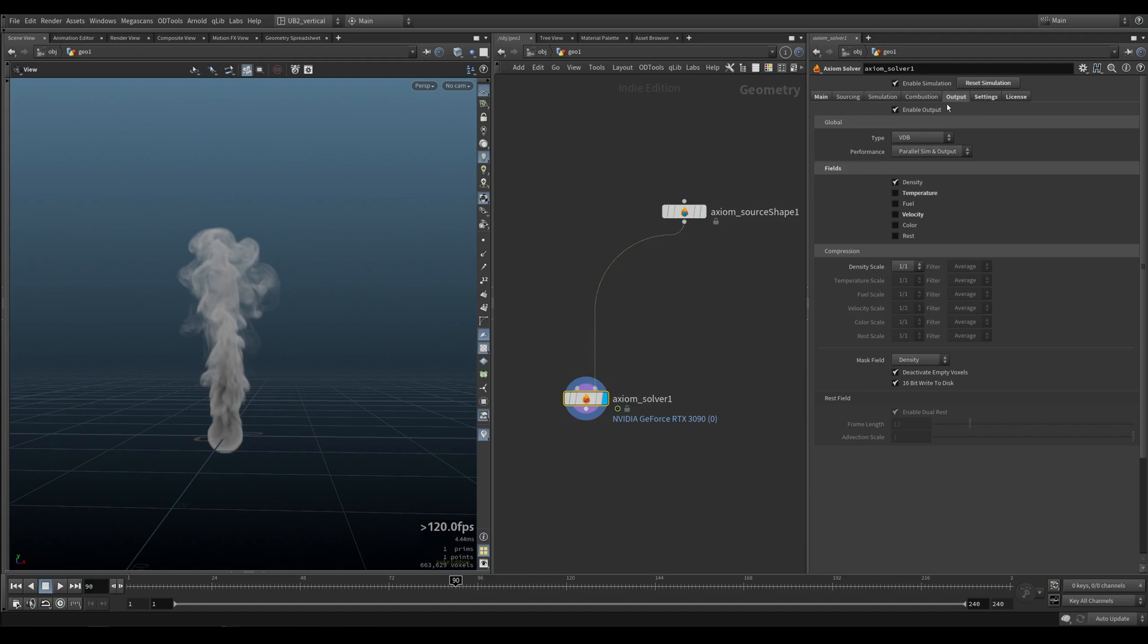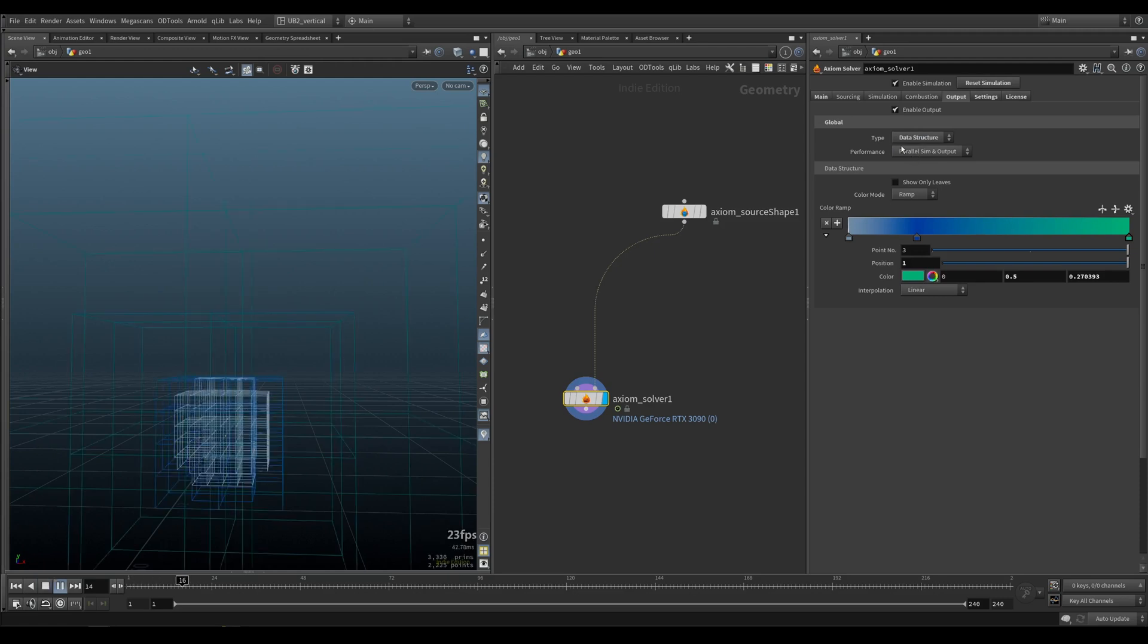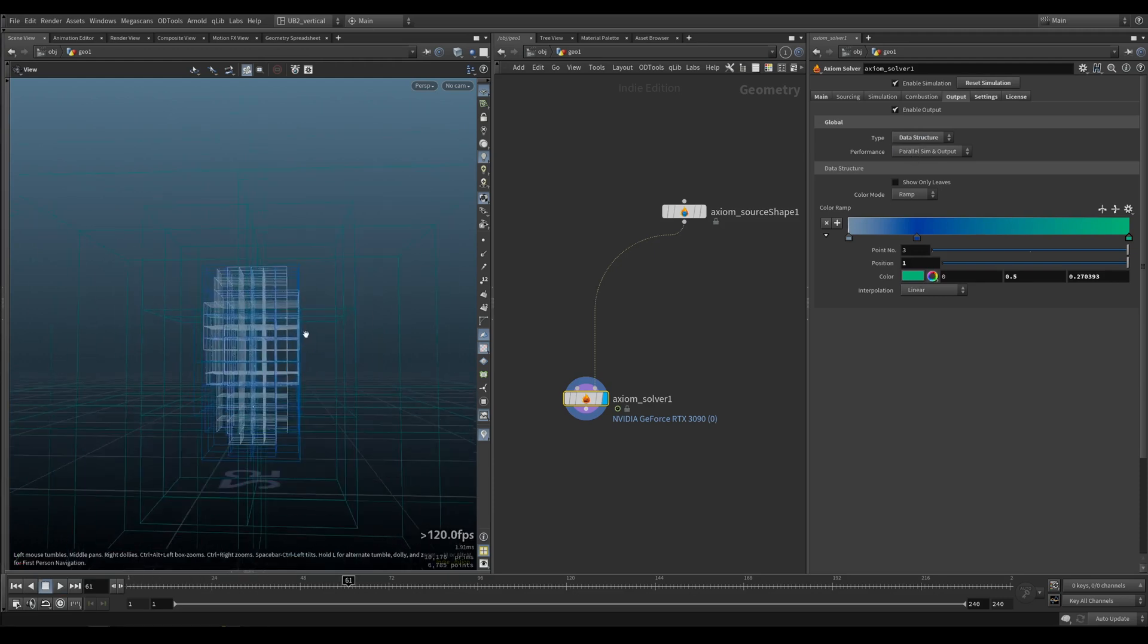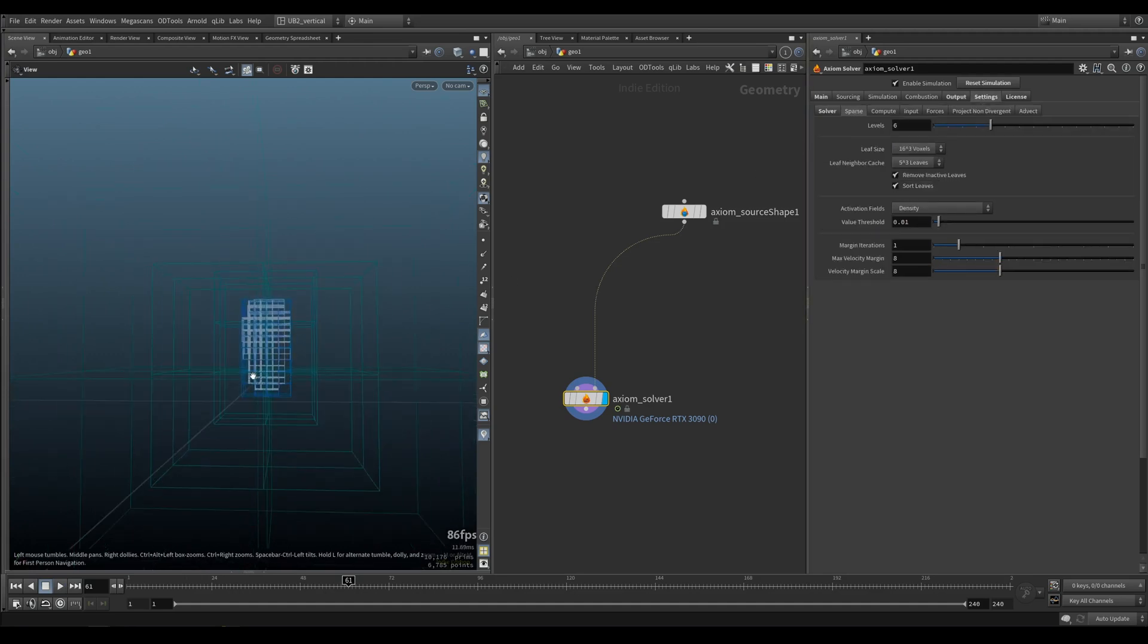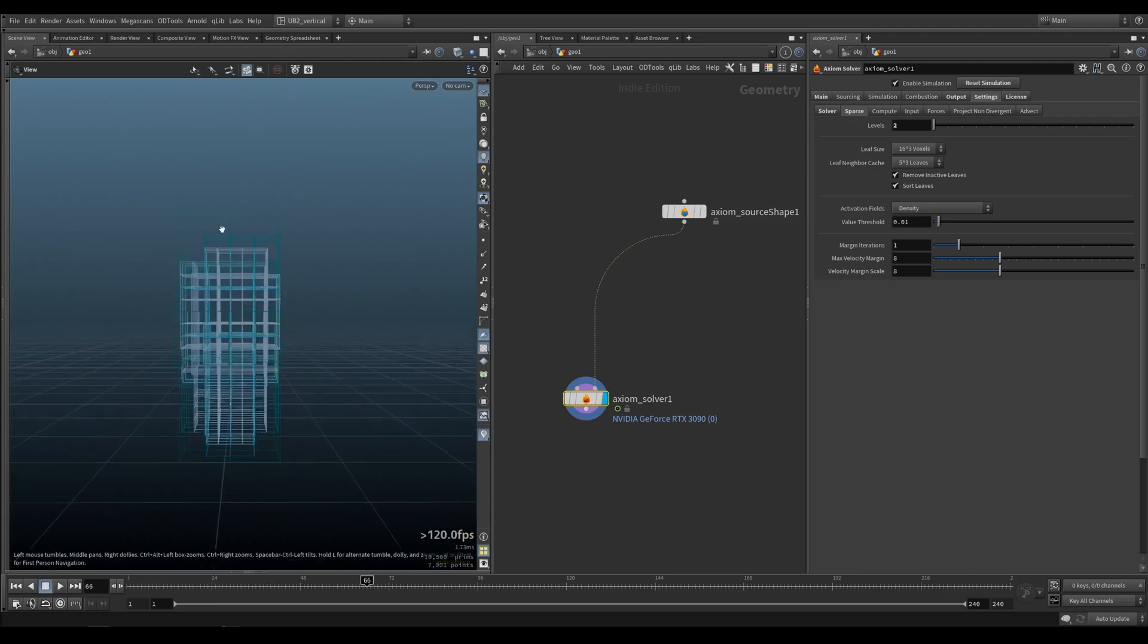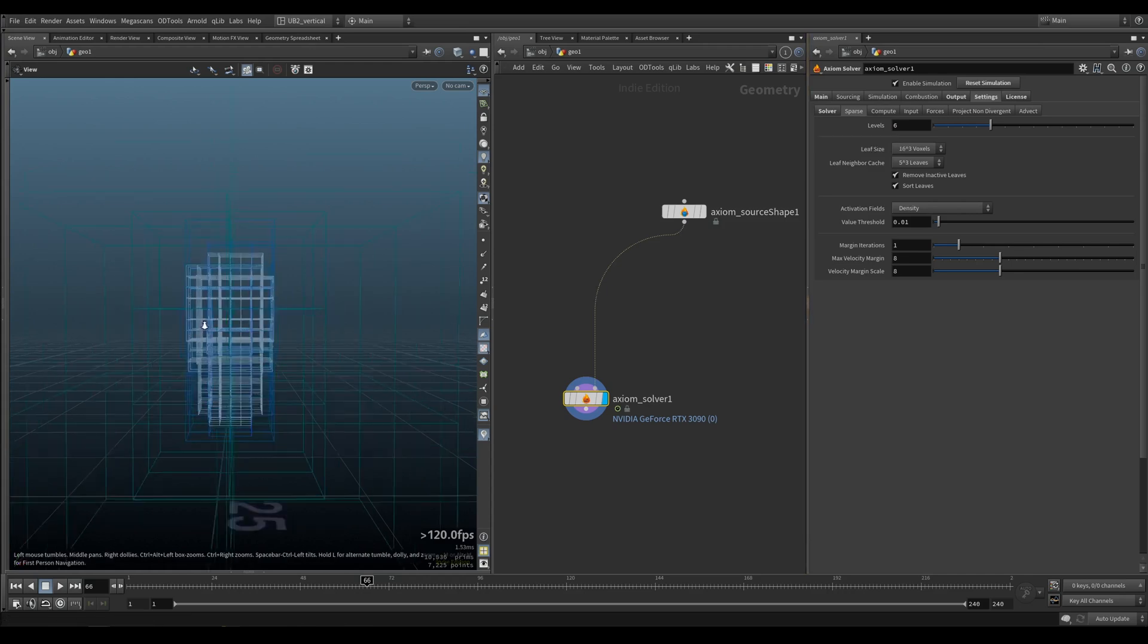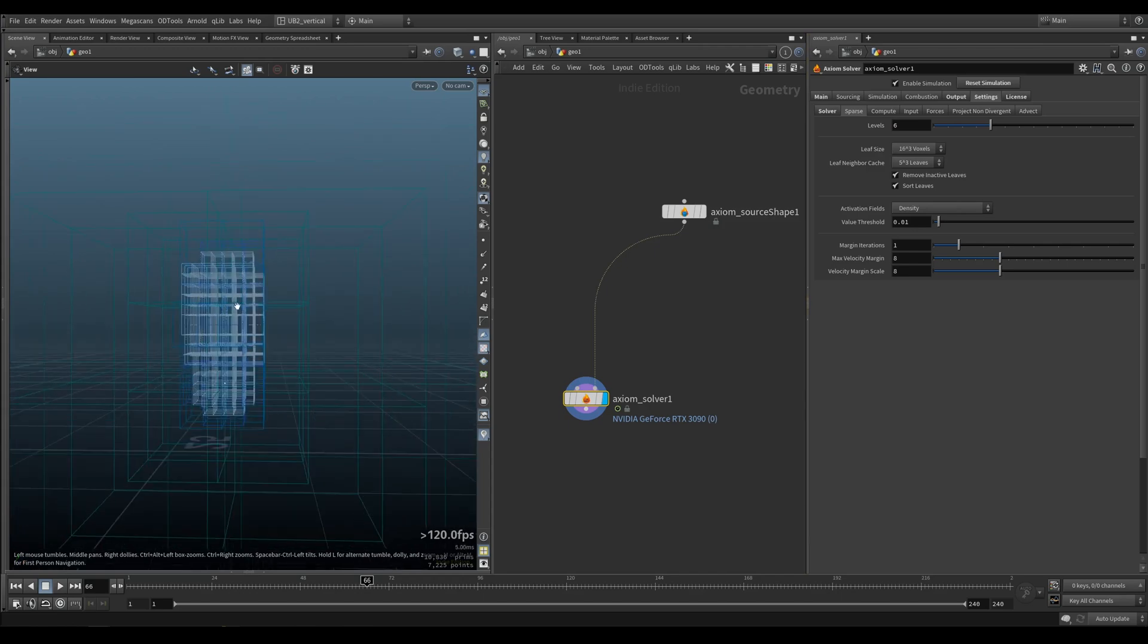On the output side we have this type so we can check our data structure. This will show us our bounding box and our leaf nodes that can be changed here under sparse. If we want less levels this will give us less levels. You can see now we are restricted a bit. Six is a good number to have. This will allow if you have fast moving volumes to expand in the other areas.